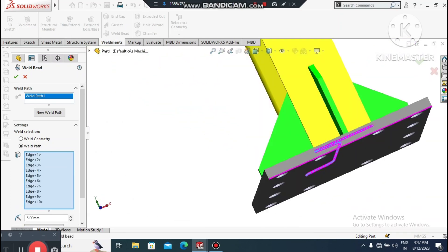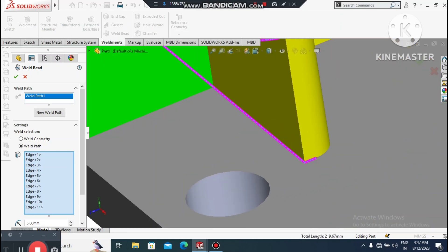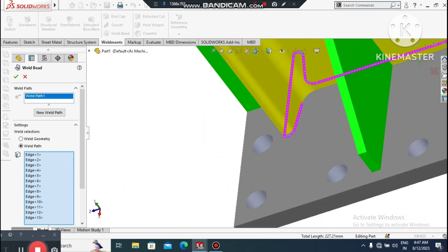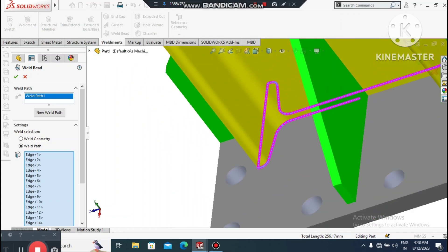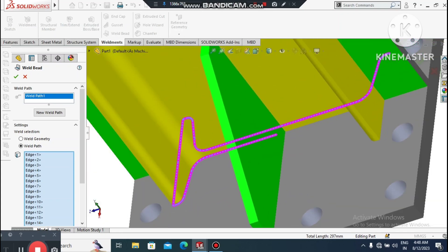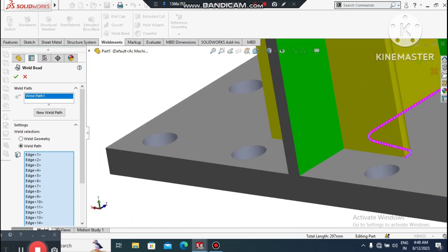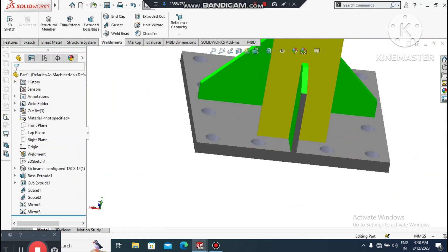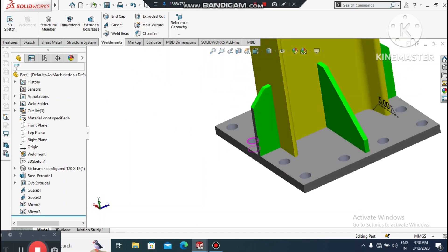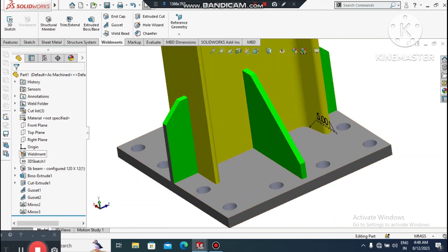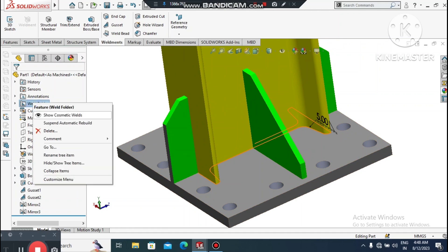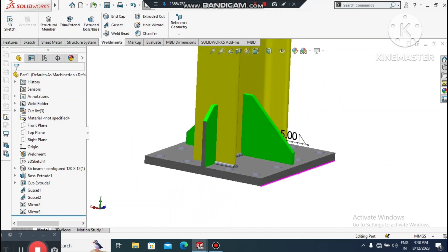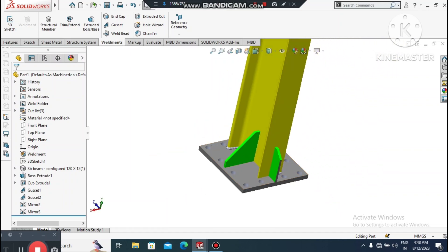Select all the weld path lines separately. To see the weld symbol, go to the Weld folder, right-click, and select Cosmetic Weld. You can now see the fillet weld symbol with a 5mm weld size displayed.